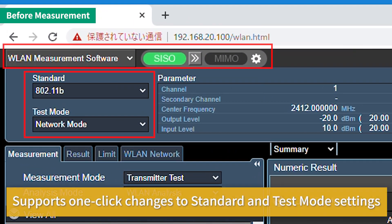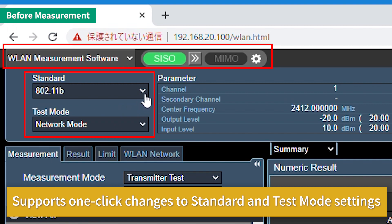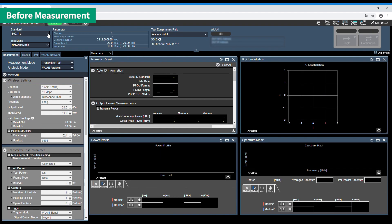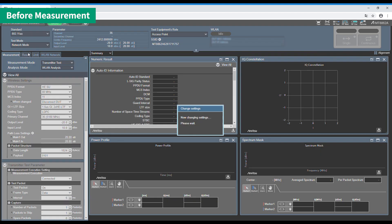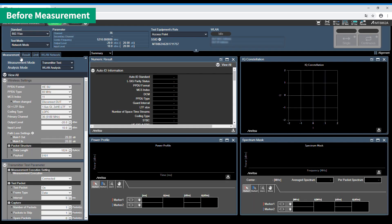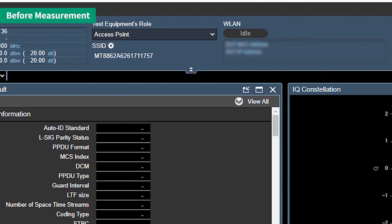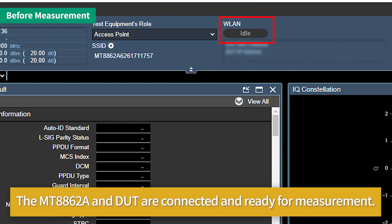Choose the standard and test mode. They can be changed by clicking with the mouse. As with a normal wireless LAN connection, the MT8862A and the DUT can be connected for measurement by choosing the MT8862A SSID from the DUT.